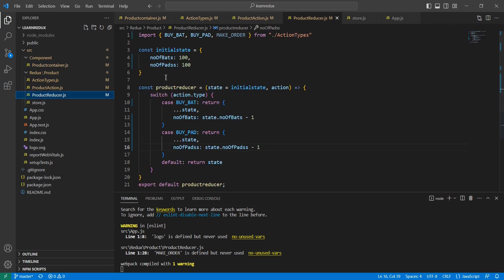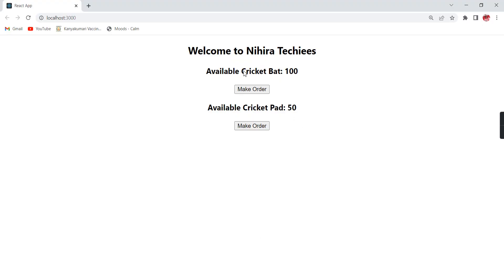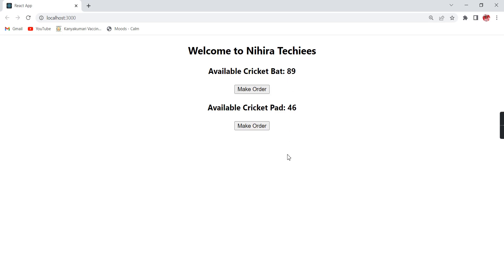After saving, bat is showing but pad is not. The reason is in the reducer section — there's a spelling mistake in the 'number of pads' property. I've corrected it. Let me also set the pad count to 50 so we can clearly see the difference. Now the initial bat value is 100 and pad is 50. If I click 'make order' for pad, only the pad count decreases. If I click for bat, the bat value changes. This is how we handle different states using a single reducer.